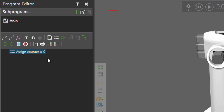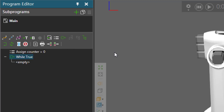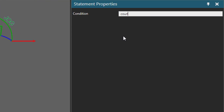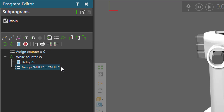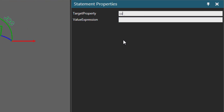I can also use that routine variable in a While Statement or an If Statement. Let's add a While Statement. For its condition, I'll say that as long as Counter is less than 5, let's execute the loop. Let's create a delay of 2 seconds. Then after each delay, let's increment the value of our routine variable called Counter by adding an Assigned Variable Statement with the target property Counter.